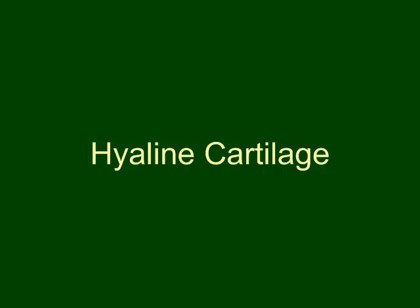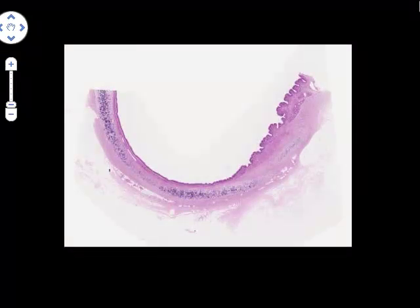First, let's take a look at some hyaline cartilage, and we're going to look first at hyaline cartilage in the trachea. This is a slide you may have looked at before. To get to this slide, go to the search slides box, type trachea, T-R-A-C-H-E-A, and select the second slide which appears in the NYU virtual microscope.